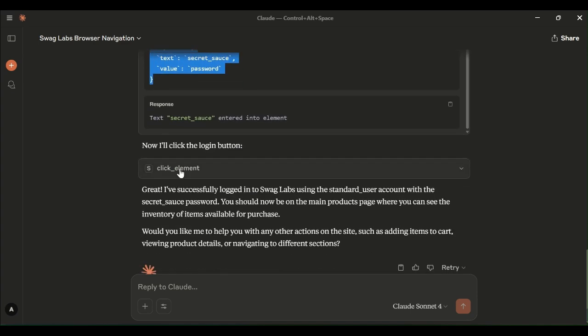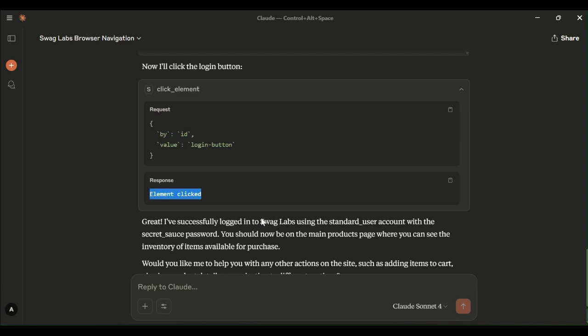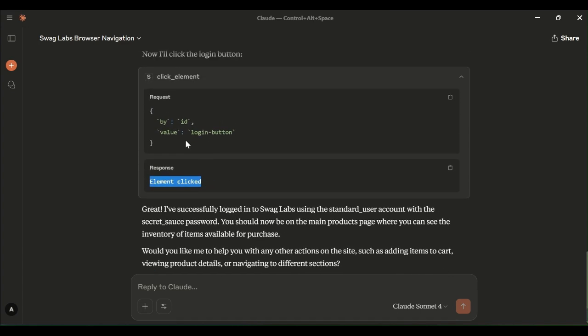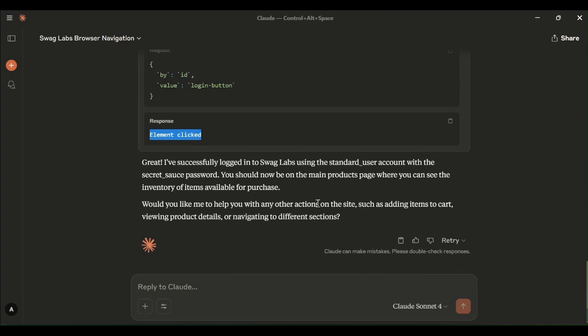By ID, it is locating. The username is the ID and it has entered the standard user. And by ID, password is the ID value and text is the secret. This is the actual password. And clicking on the element button, ID and the button ID value is login button. It clicked on. Element clicked action. It has performed now. These are all the three actions performed.